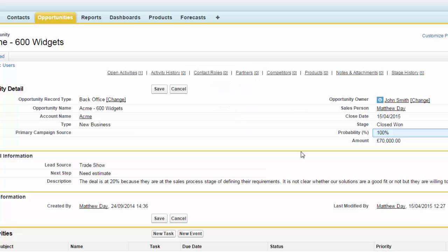Let's take a look at how, using the Process Builder, we can: change the record type from sales to back office, populate the salesperson field with the opportunity owner, change the opportunity owner from the salesperson to the back office support person, and create a task for that back office user to raise an invoice for this particular opportunity.